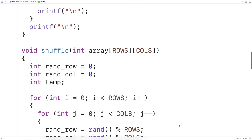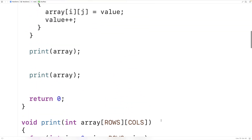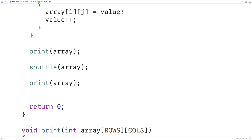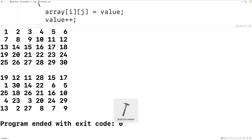Now we can try out our shuffle function. Up here in main, between the two printouts of the 2D array, we call `shuffle(array)`. We save, compile, and run the program to test it out — and we do get a shuffled 2D array. The values have been rearranged but are all still present: 1, 2, 3, 4, 5, 6 and so on. All the values are still there; they've just been shuffled and moved around.